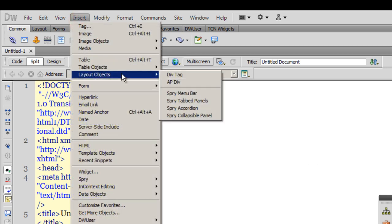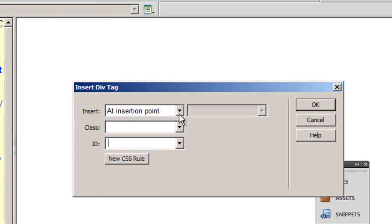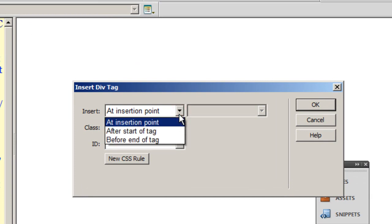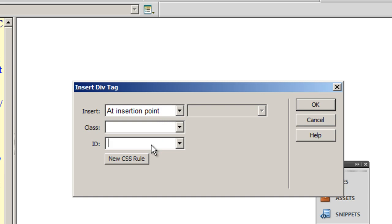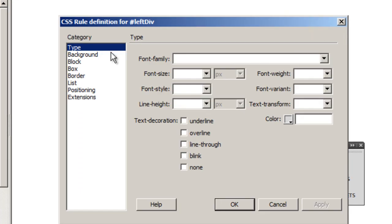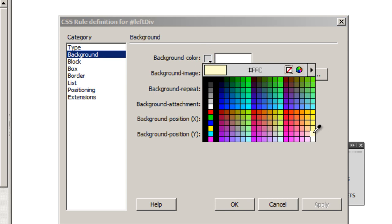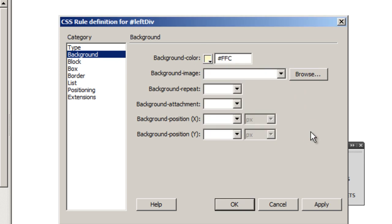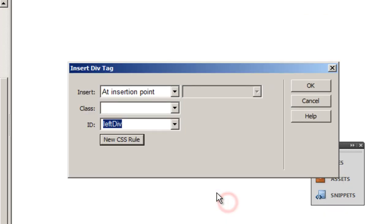I'll go to Insert > Layout Objects > Div Tag, give it an ID of 'left', and click New CSS Rule. I'll give it a background color of #FFCA — a very light yellowish color. Then in the Box category, I'll give it a width of 400 pixels and a height of 200 pixels, and click OK.